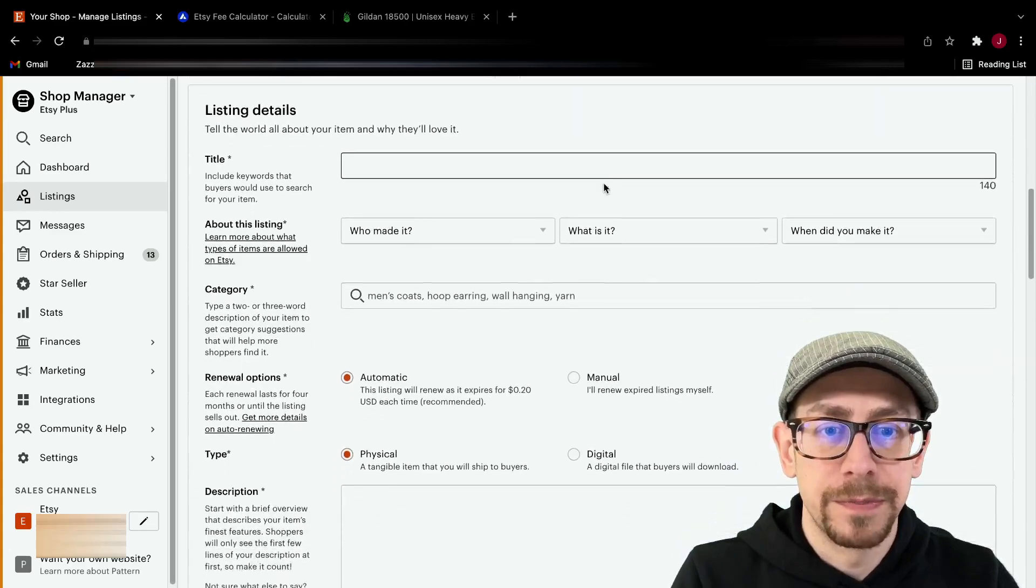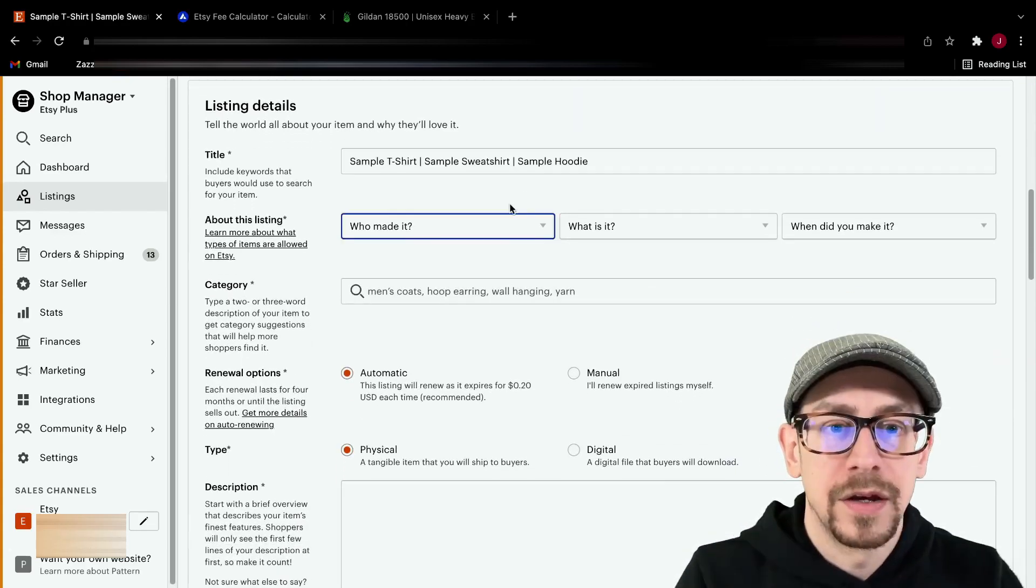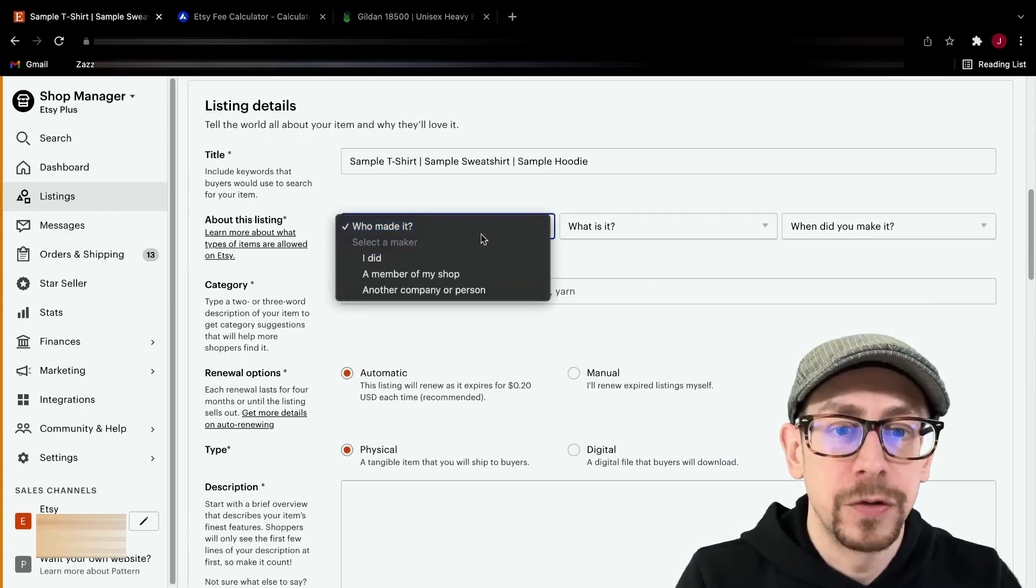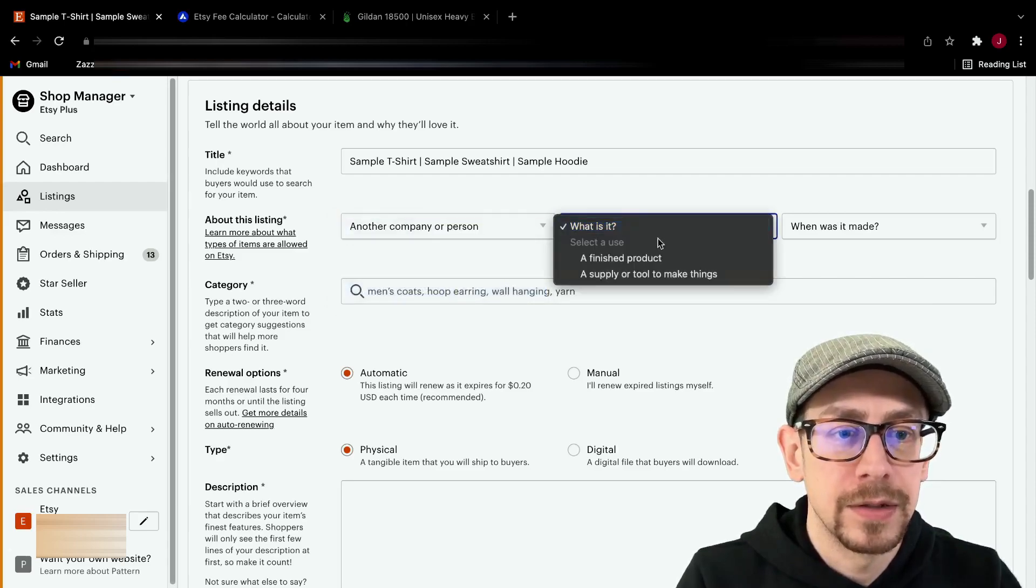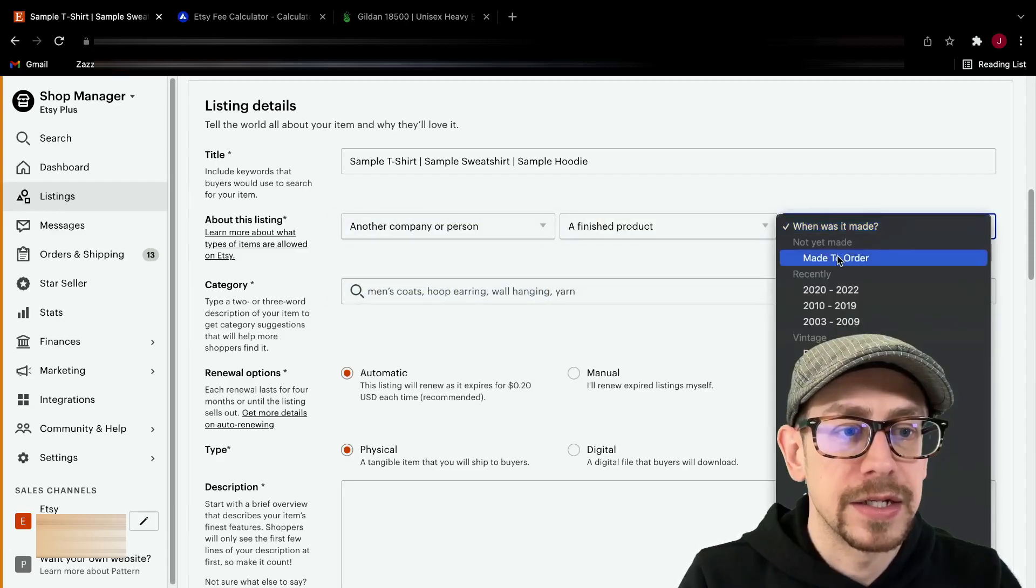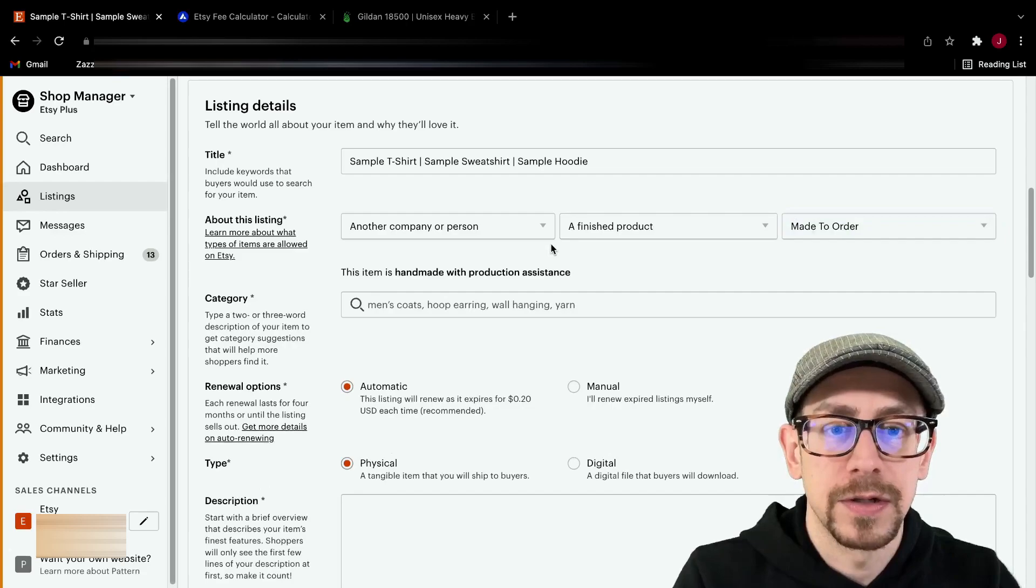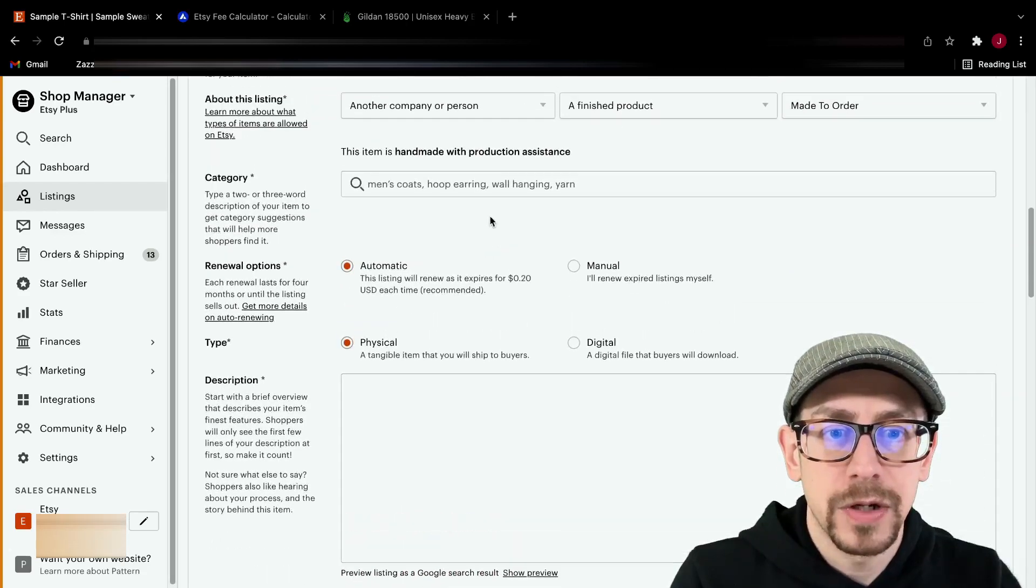What you're going to want to do is put something in here for your titles. We're going to change our options here for who made it. We're going to put another company. What it is, is a finished product and it is made to order. So set those so you don't have to do it later.